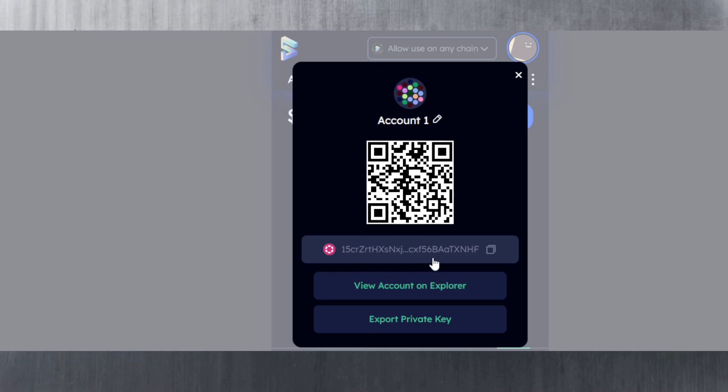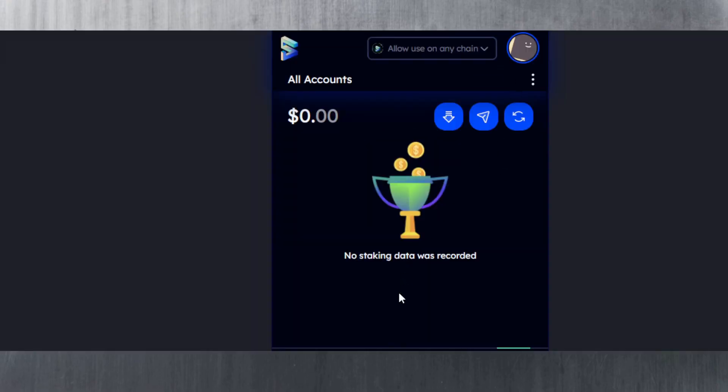You can export the private key if you want, and you can also view the account on the explorer. It's very straightforward. It may seem complicated, but once you play around with this for a while, it's easier than using the official Polkadot web wallet.